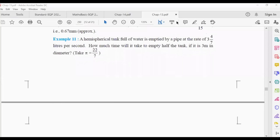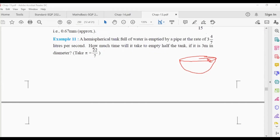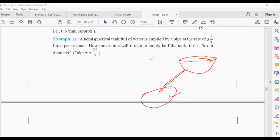There is a tank in the shape of a hemisphere. The diameter is 3 meters, so the radius will be 3/2 meters. A pump is emptying water from this tank to some other place — the second figure is not given. Water is emptying from this tank at a rate of 3⁴⁄₇ liters per second — that is, 3⁴⁄₇ liters will be pumped in each second. That's the rate of pumping.